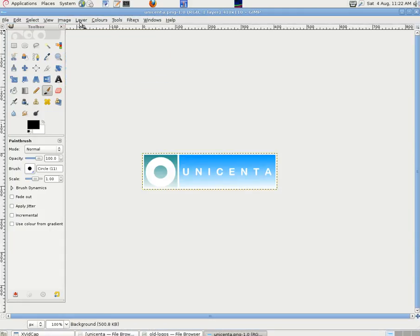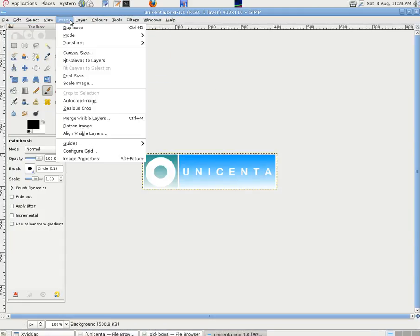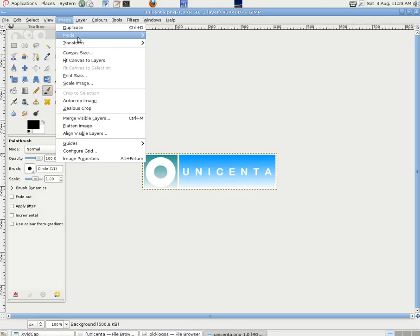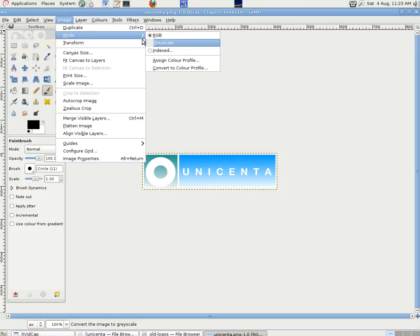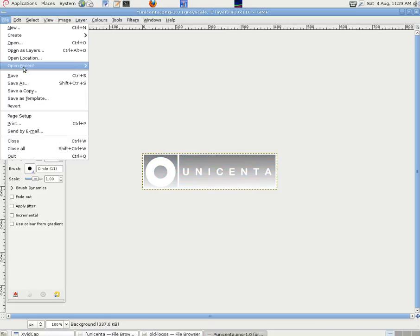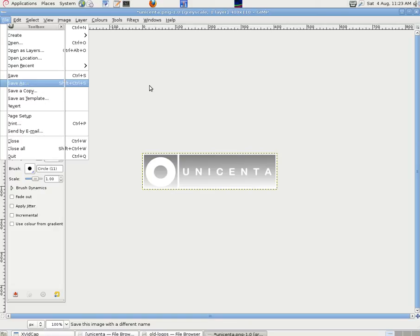If we go into image and mode and click on grayscale, then it changes it to grayscale immediately. And we can save it as whatever we choose.